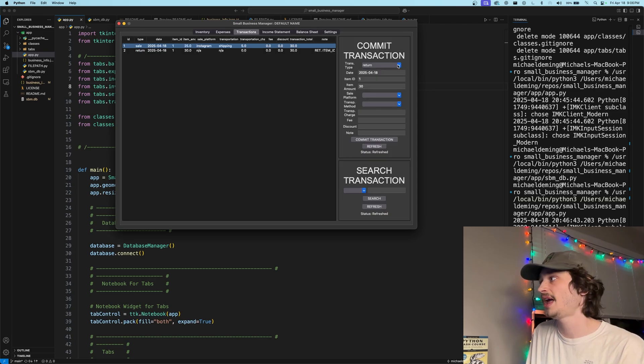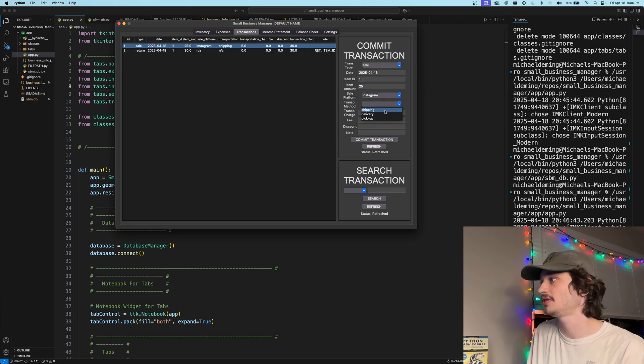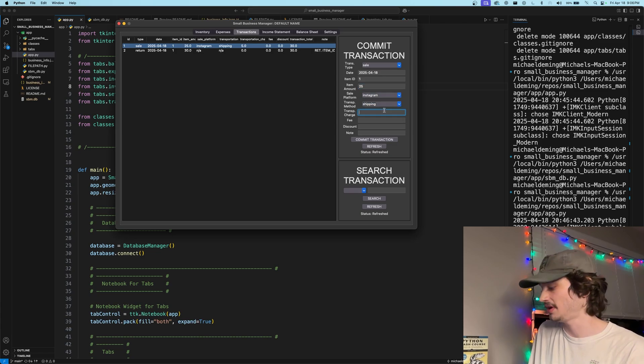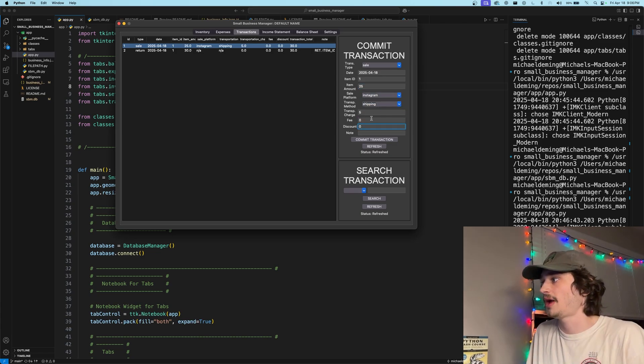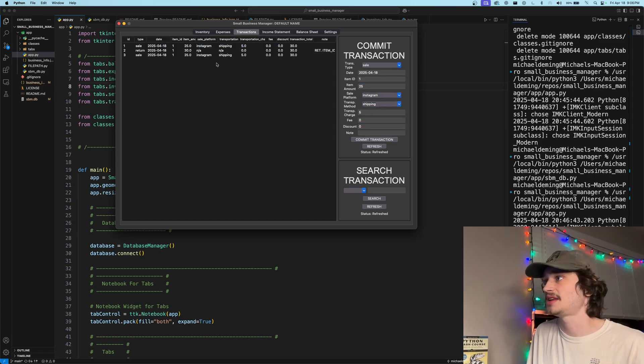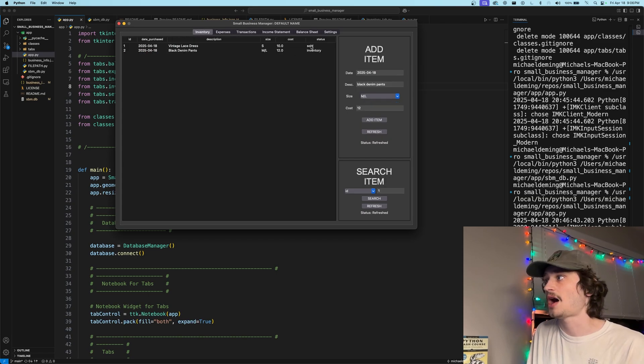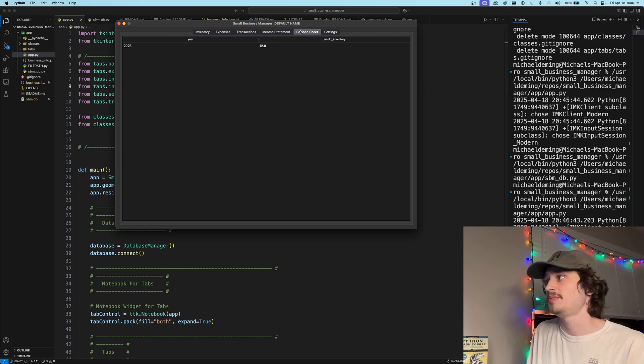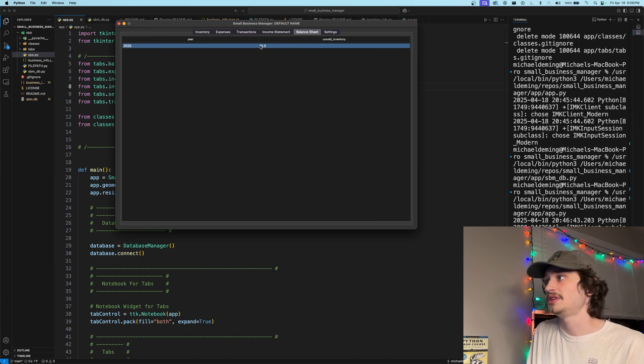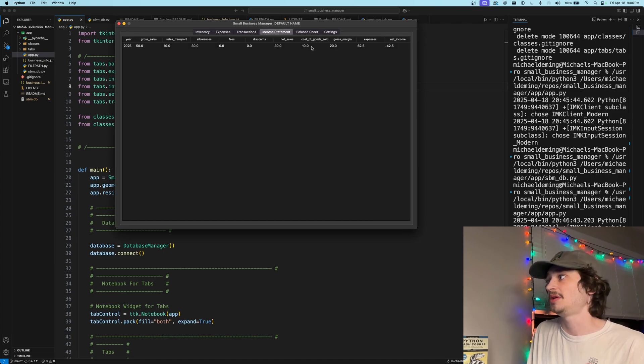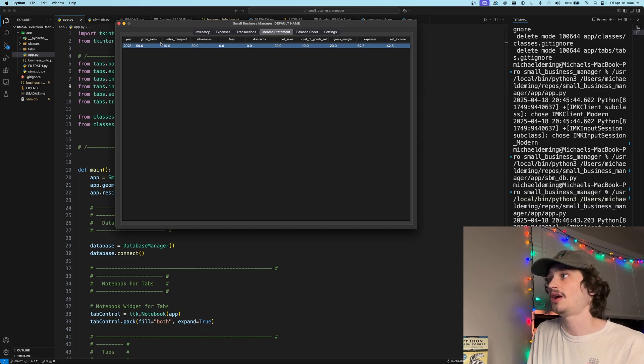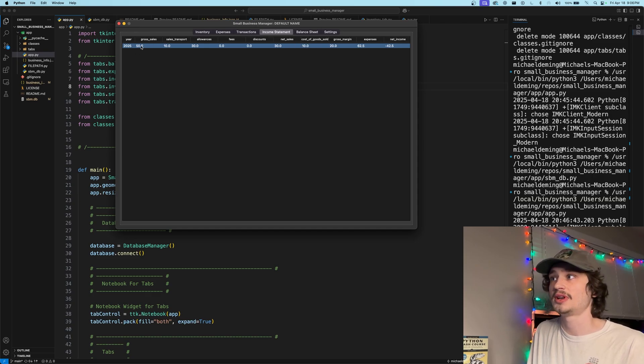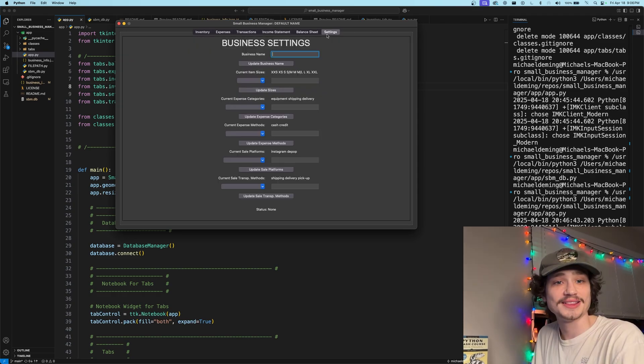If we went ahead and committed a sale for item number one, again, for that $25 amount via Instagram shipping $5.00 and commit the sale for item number one, making it now a sold item. Once again, the balance sheet will now reflect that that item is now gone from the total summation and it is being populated appropriately here via the cost of goods sold for that one item went up by 10 and our allowances, our gross sales now went up to account for that increase in sale.